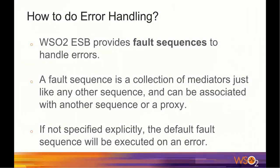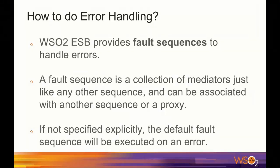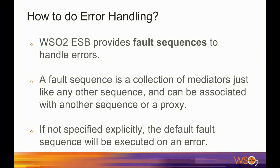How do you do error handling in WSO2 ESB? WSO2 ESB provides fault sequences to delimit errors. A fault sequence is a collection of mediators just like any other sequence and it can be associated with another sequence or a proxy service. When the sequence or the proxy service encounters an error during mediation, then the mediation process is delegated to the specified fault sequence.